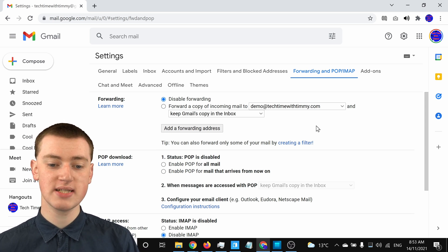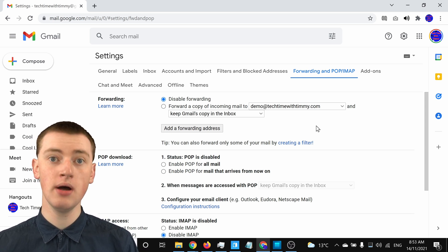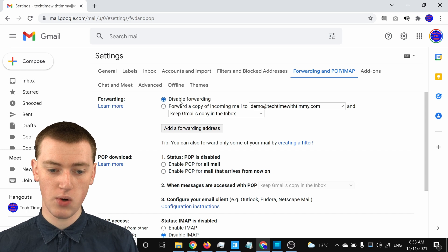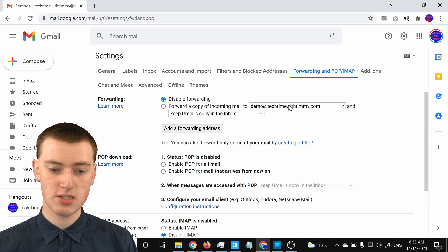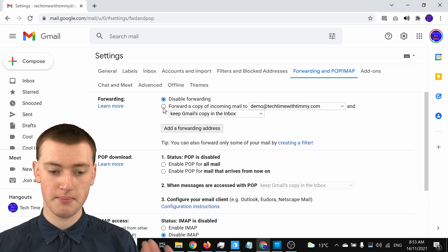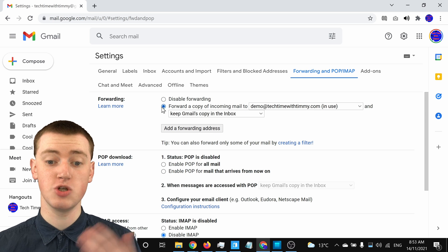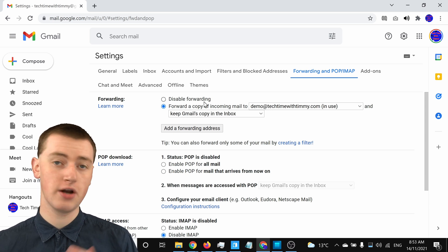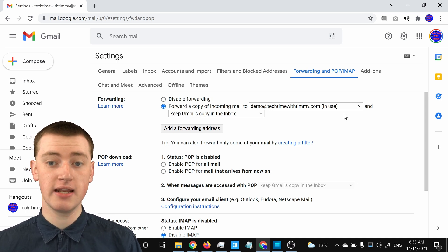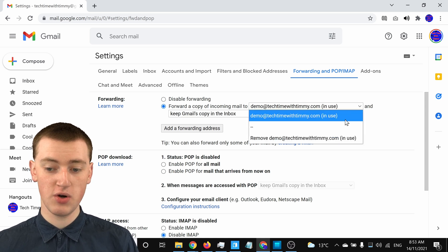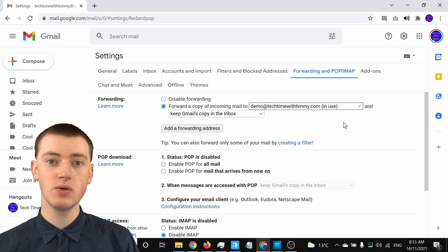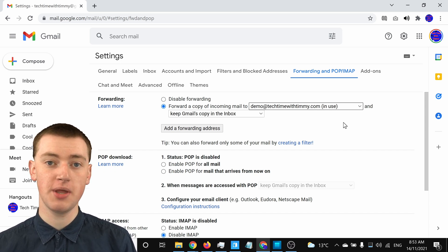The forwarding address has now been added to Gmail, but forwarding is not turned on just yet — it's currently set to disable forwarding. You'll need to click on Forward a Copy of Incoming Mail so that it will actually do any forwarding. Then you'll need to choose the address you're forwarding to from your forwarding addresses. If you just added an address for the first time, it will be the only option and will be automatically selected.